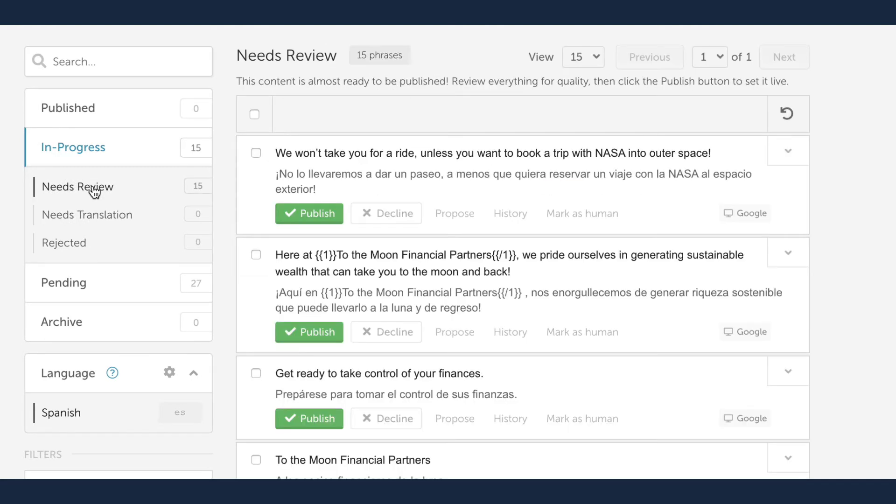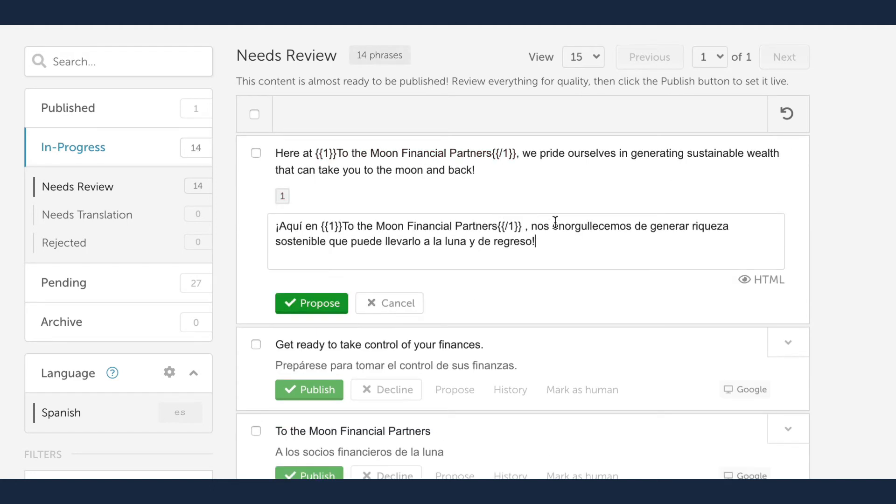When translations pass a quality review, simply click Publish to activate it live on your application. You can also edit the proposed translation, which would then require a second review before being published.